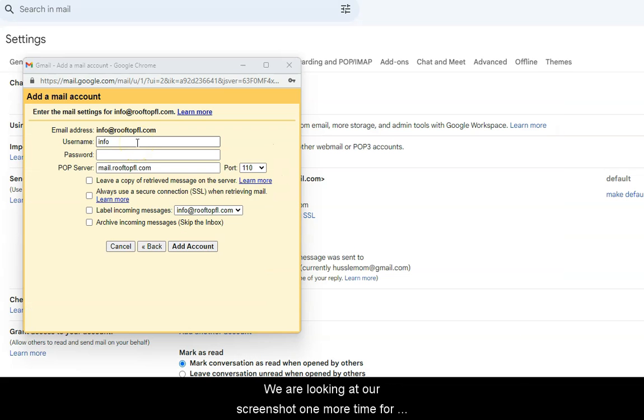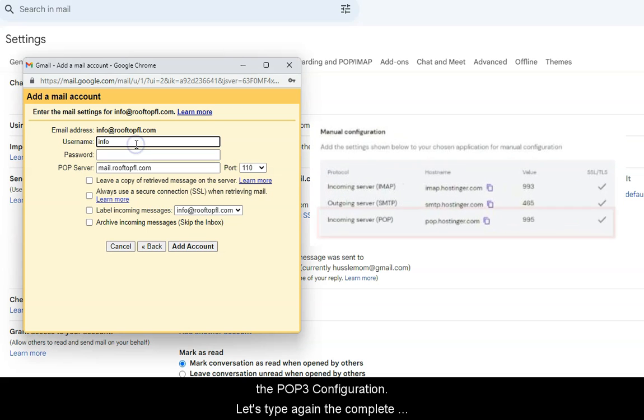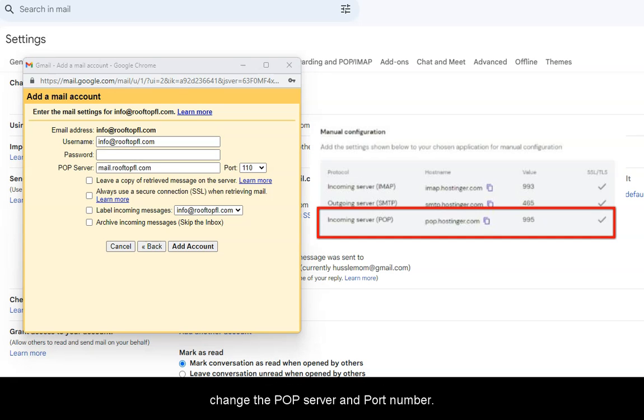We are looking at our screenshot one more time for the POP3 configuration. Let's type again the complete Hostinger email address, the Hostinger password, and change the POP server and port number.